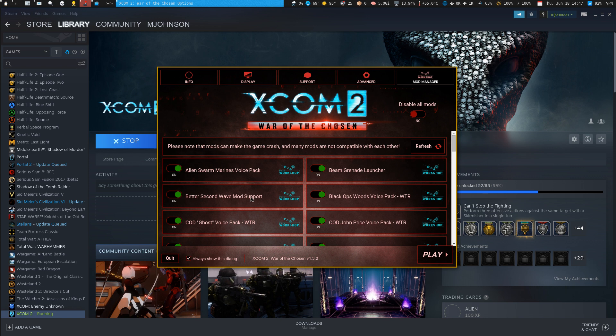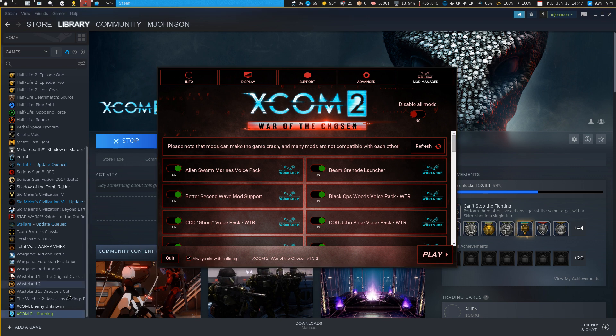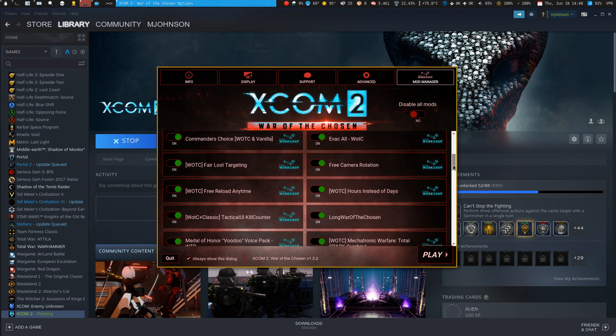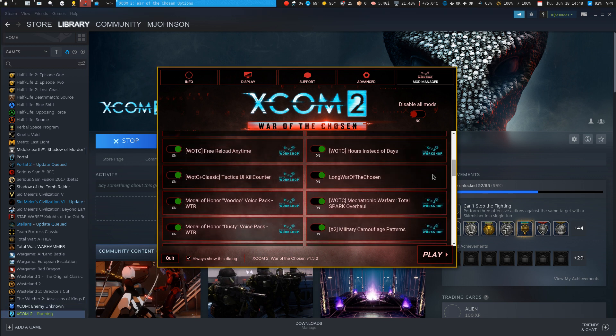Okay, I figured out the problem — I had something wrong with my Nvidia Primus setup. But anyways, the mod should show up now. You can see Long War of the Chosen is listed there.